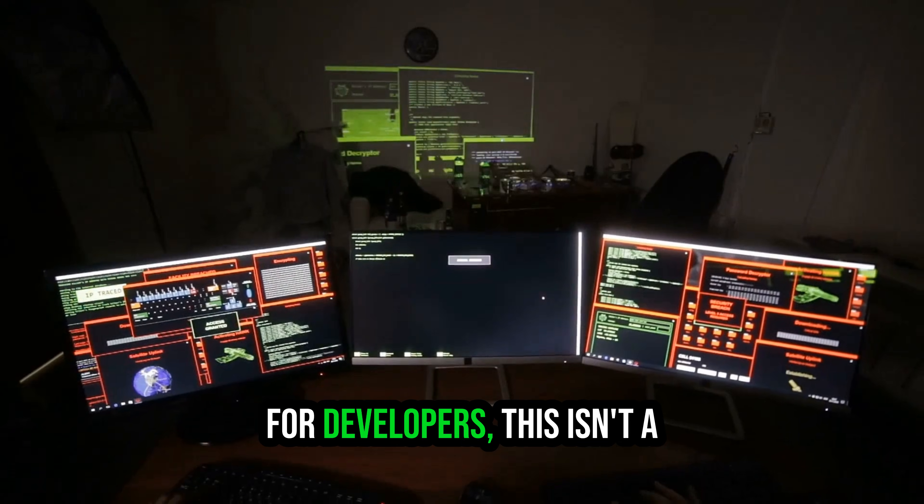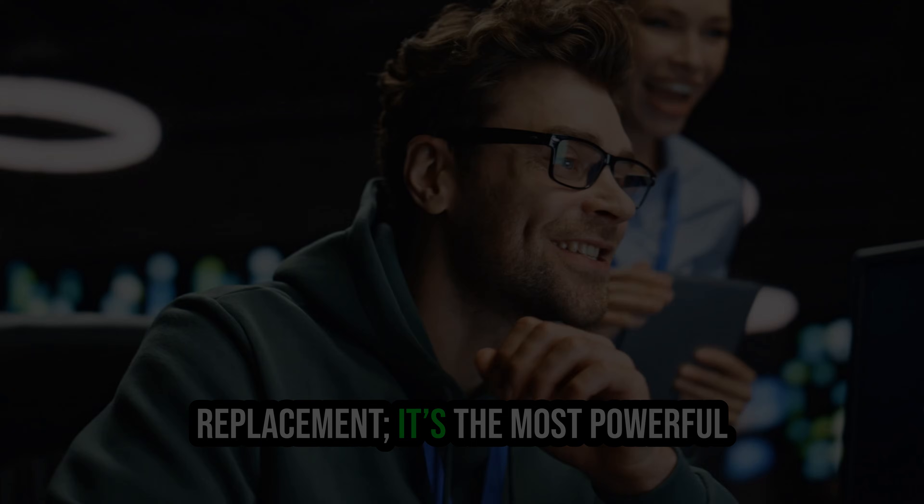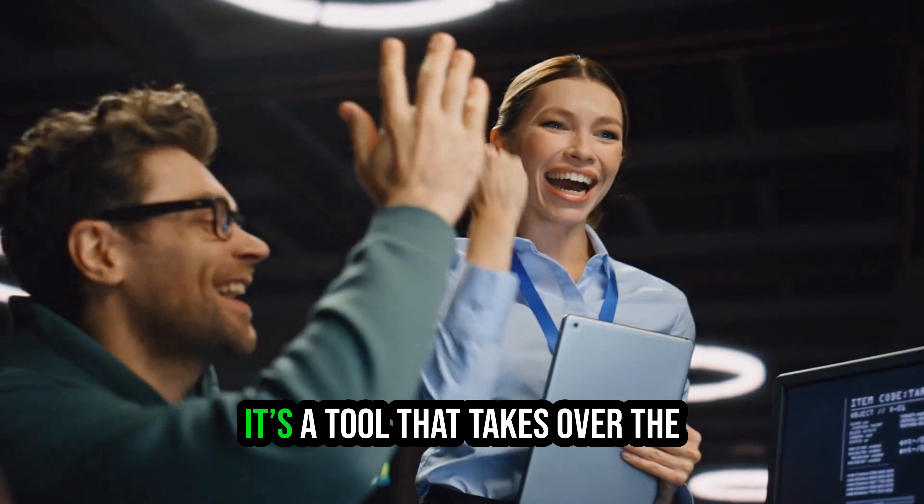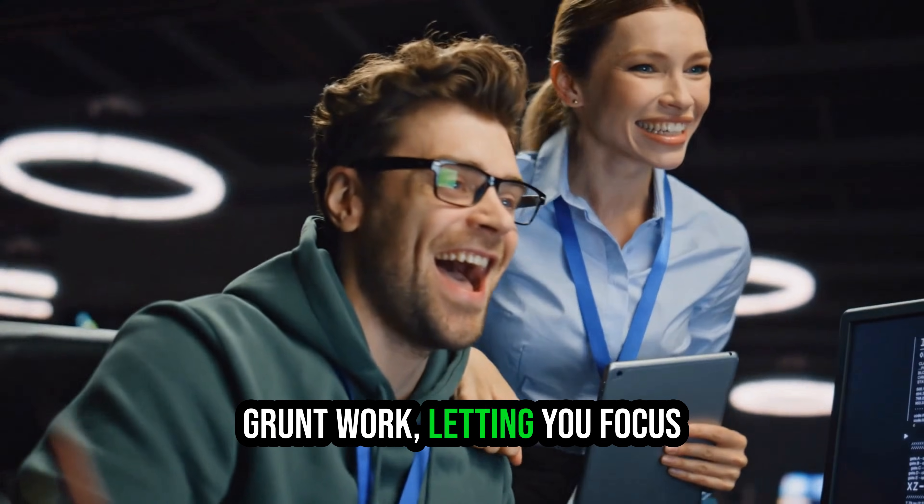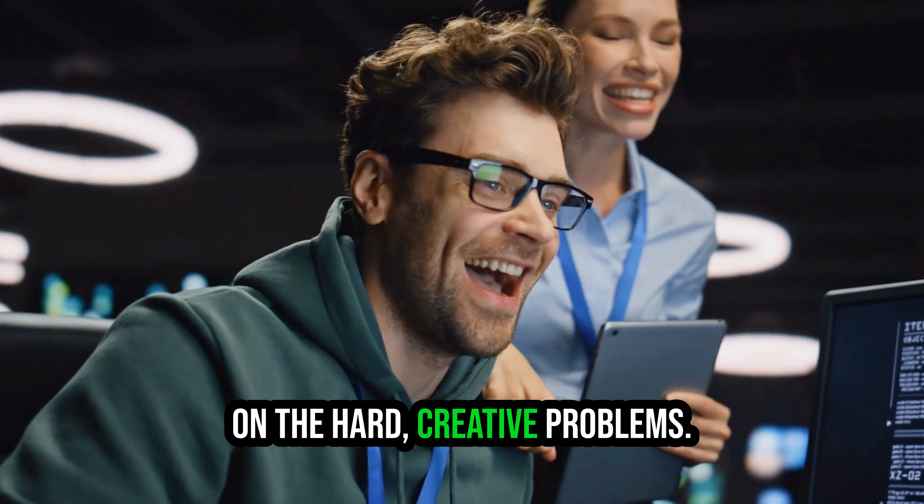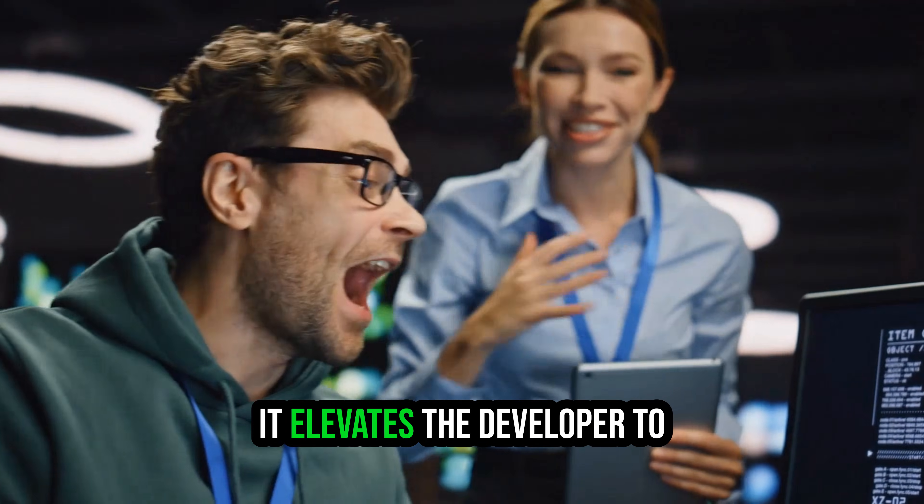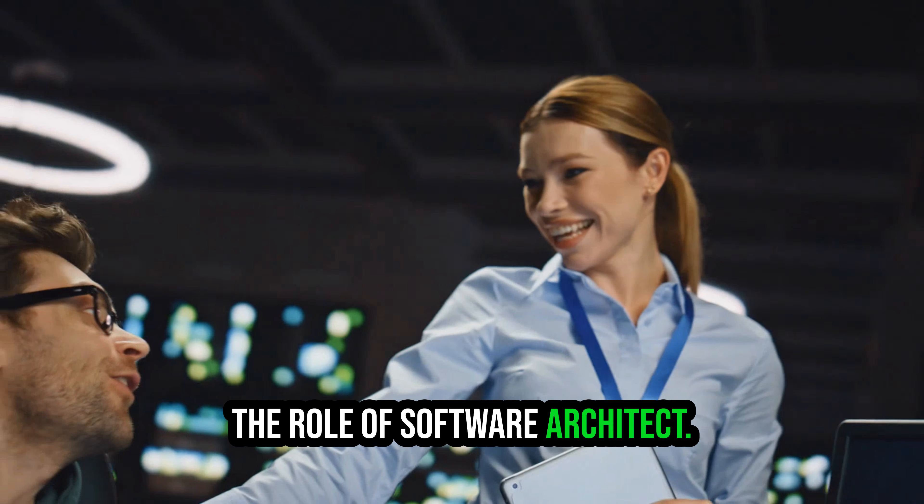For developers, this isn't a replacement. It's the most powerful collaborator you've ever had. It's a tool that takes over the grunt work, letting you focus on the hard creative problems. It elevates the developer to the role of software architect.